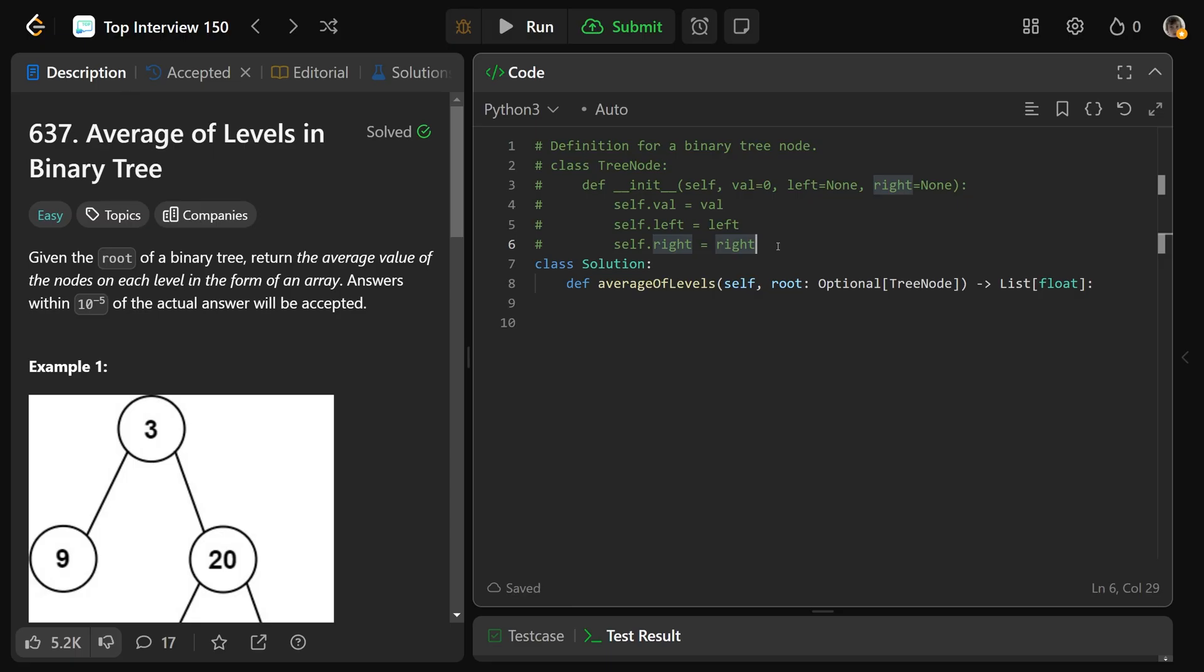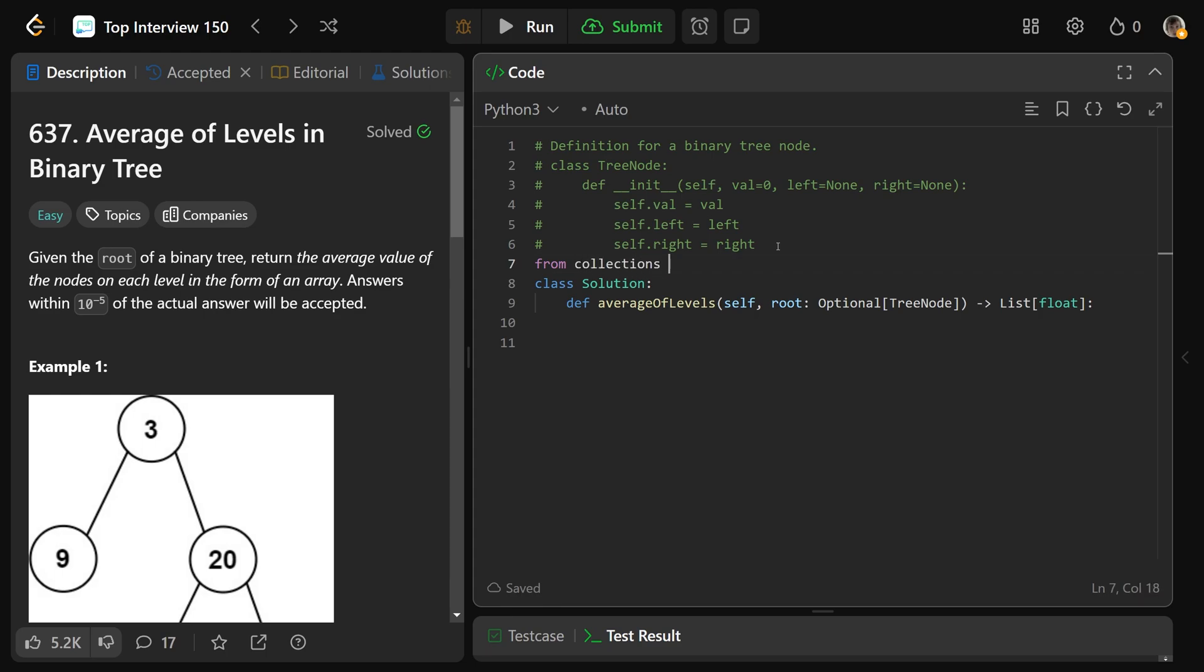So we are going to do a BFS in the tree, which means from collections, we will import deque. We need a queue object to do level order traversal. So we'll get a list of averages, which is what we'll return at the end. That's going to be an empty list so far.